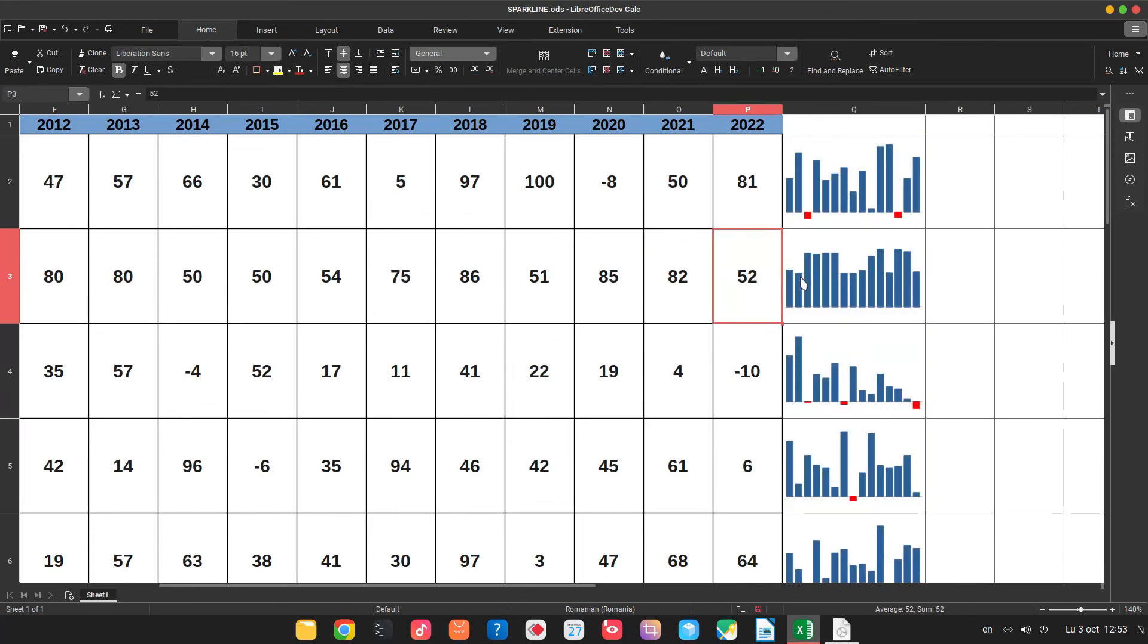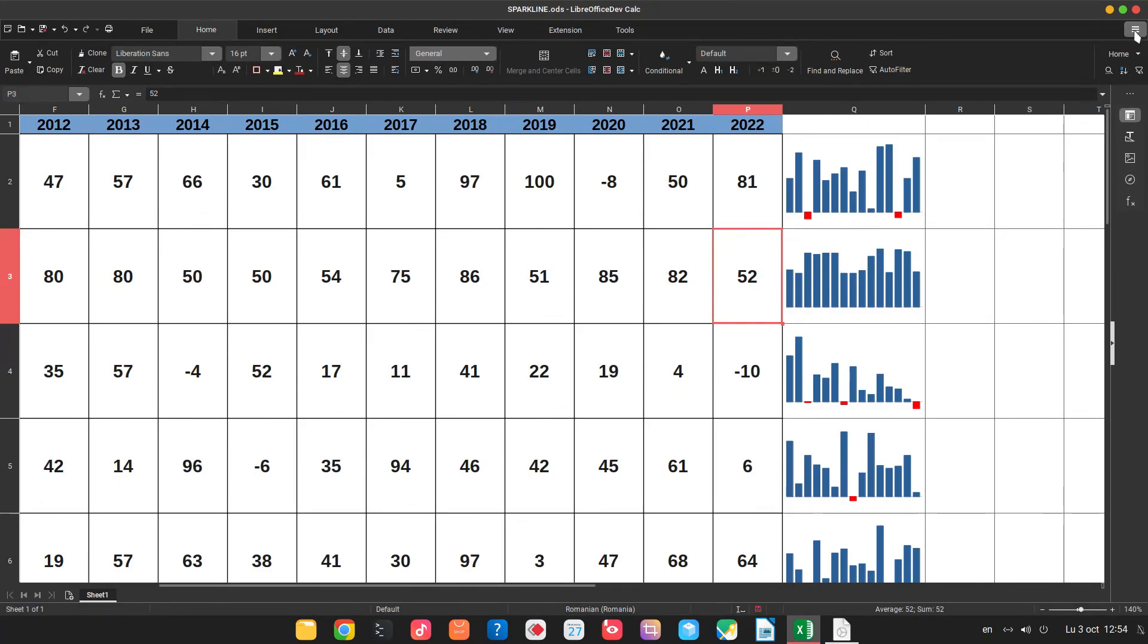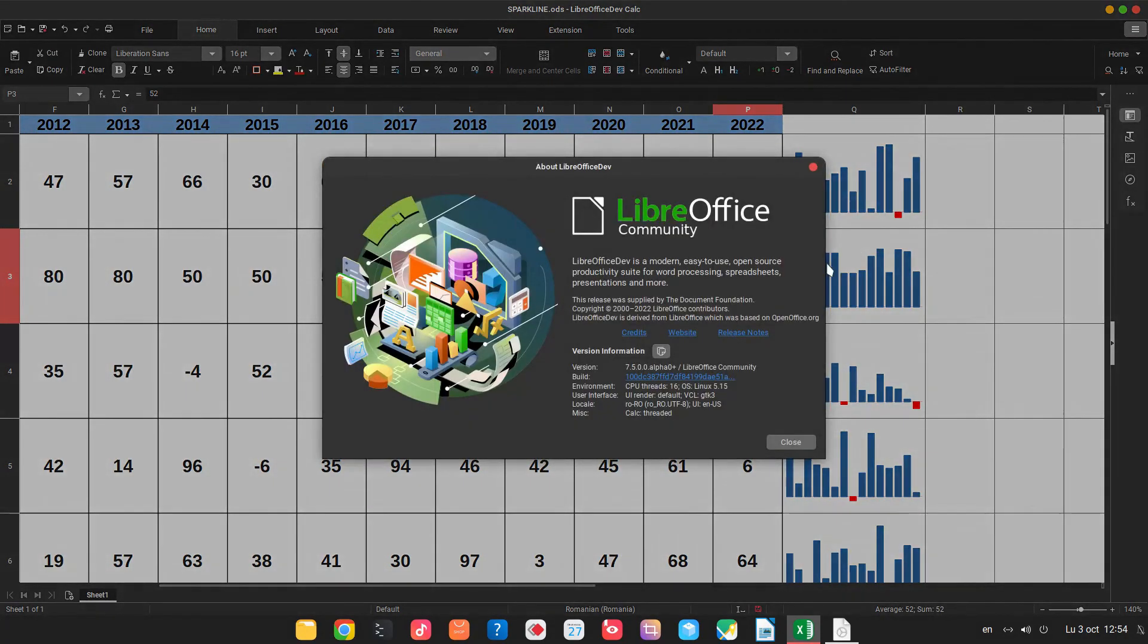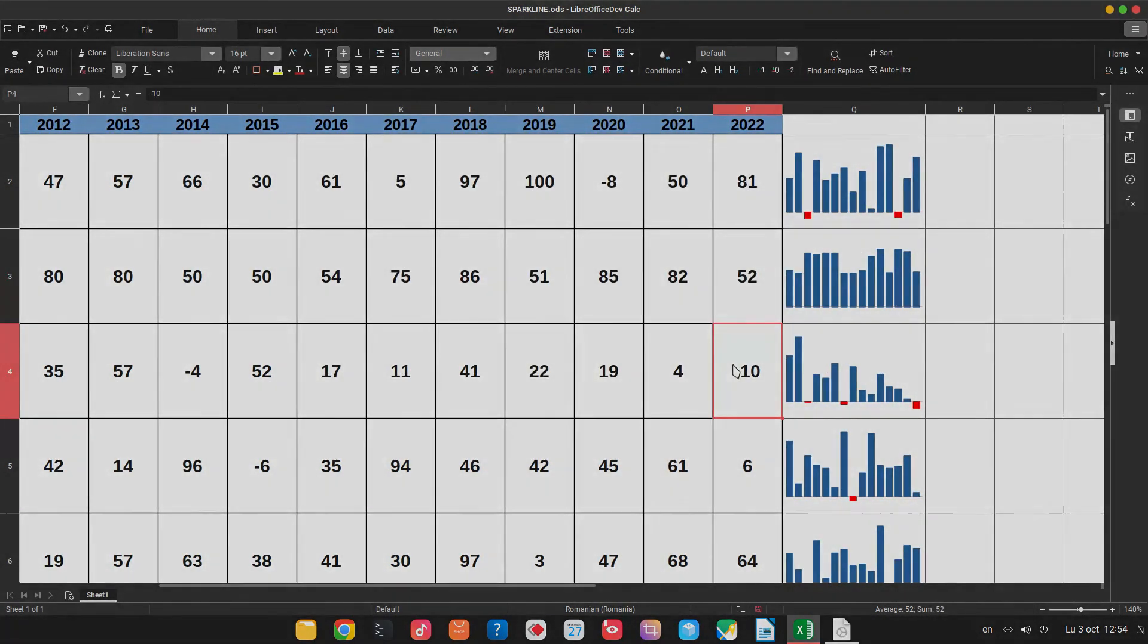So that was all about sparkline. I hope this is useful for you. You can use it in the version 7.5. Now it's in alpha. Thanks for watching and please subscribe for more videos. Thank you.